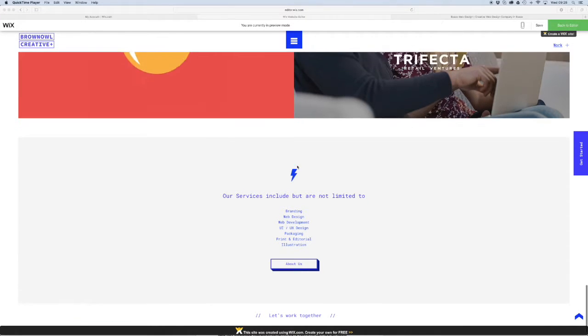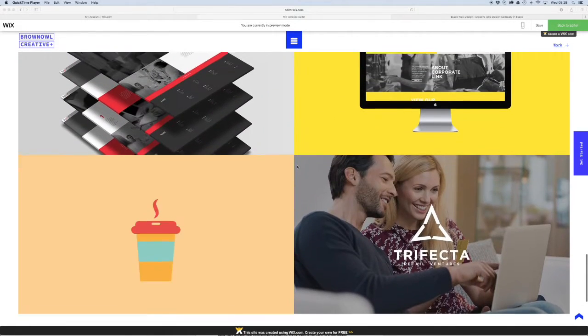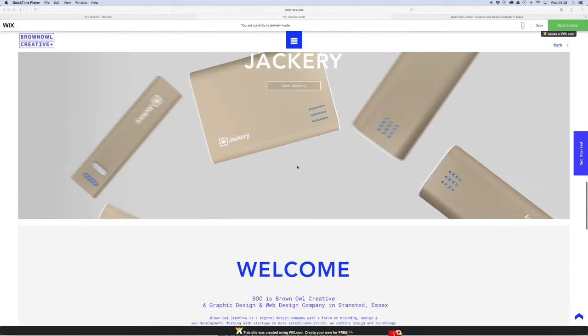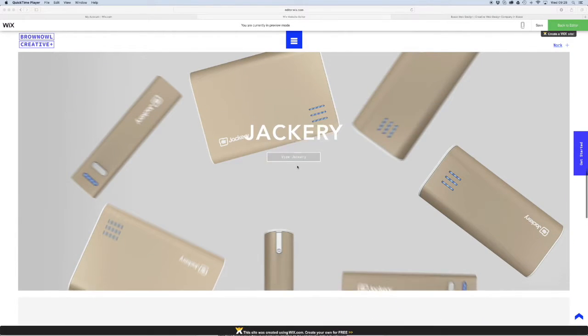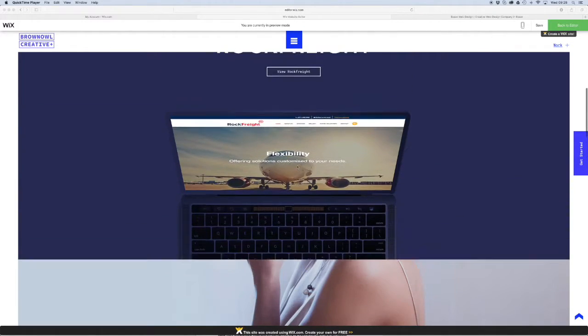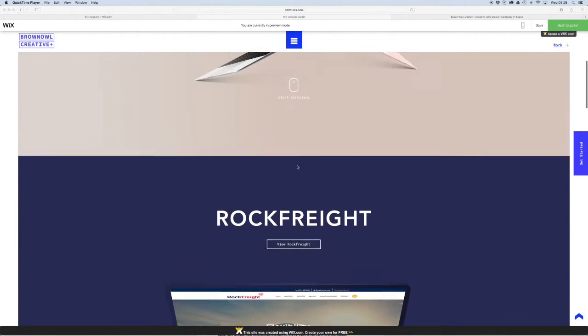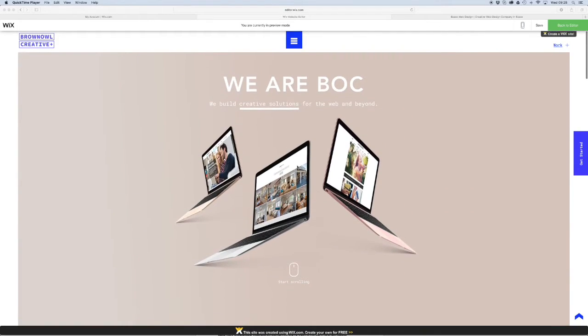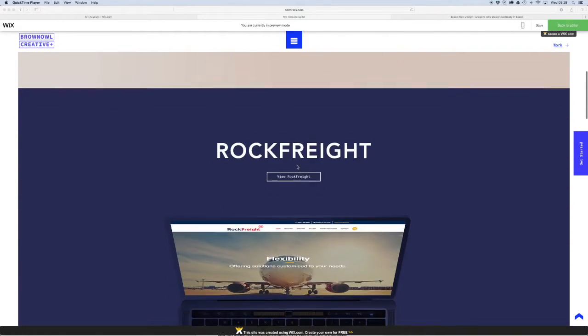But what we want to do because it's quite a long scrolling page is we want to set up some anchor points so that we can get to these sections really quickly without having to scroll.